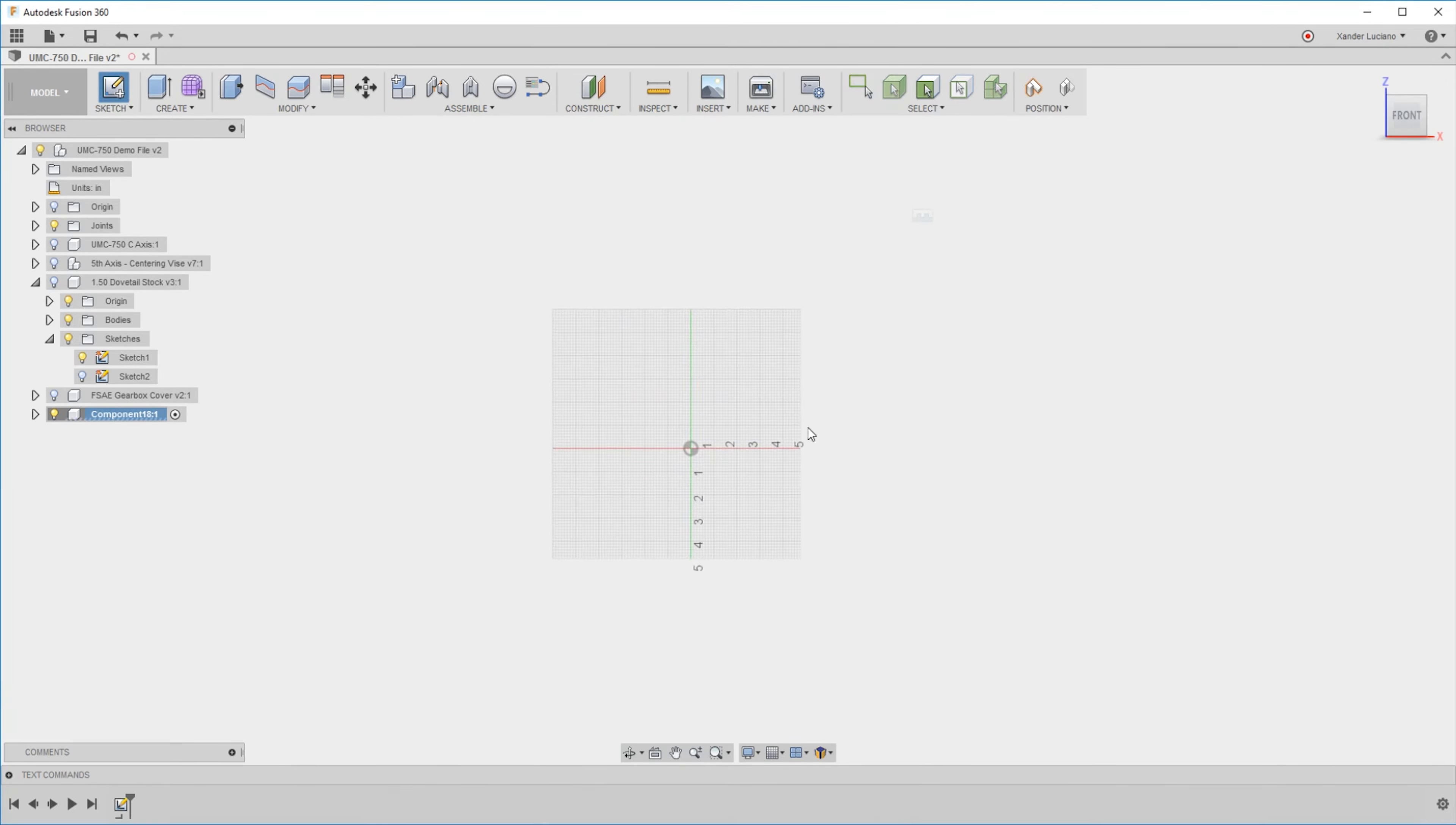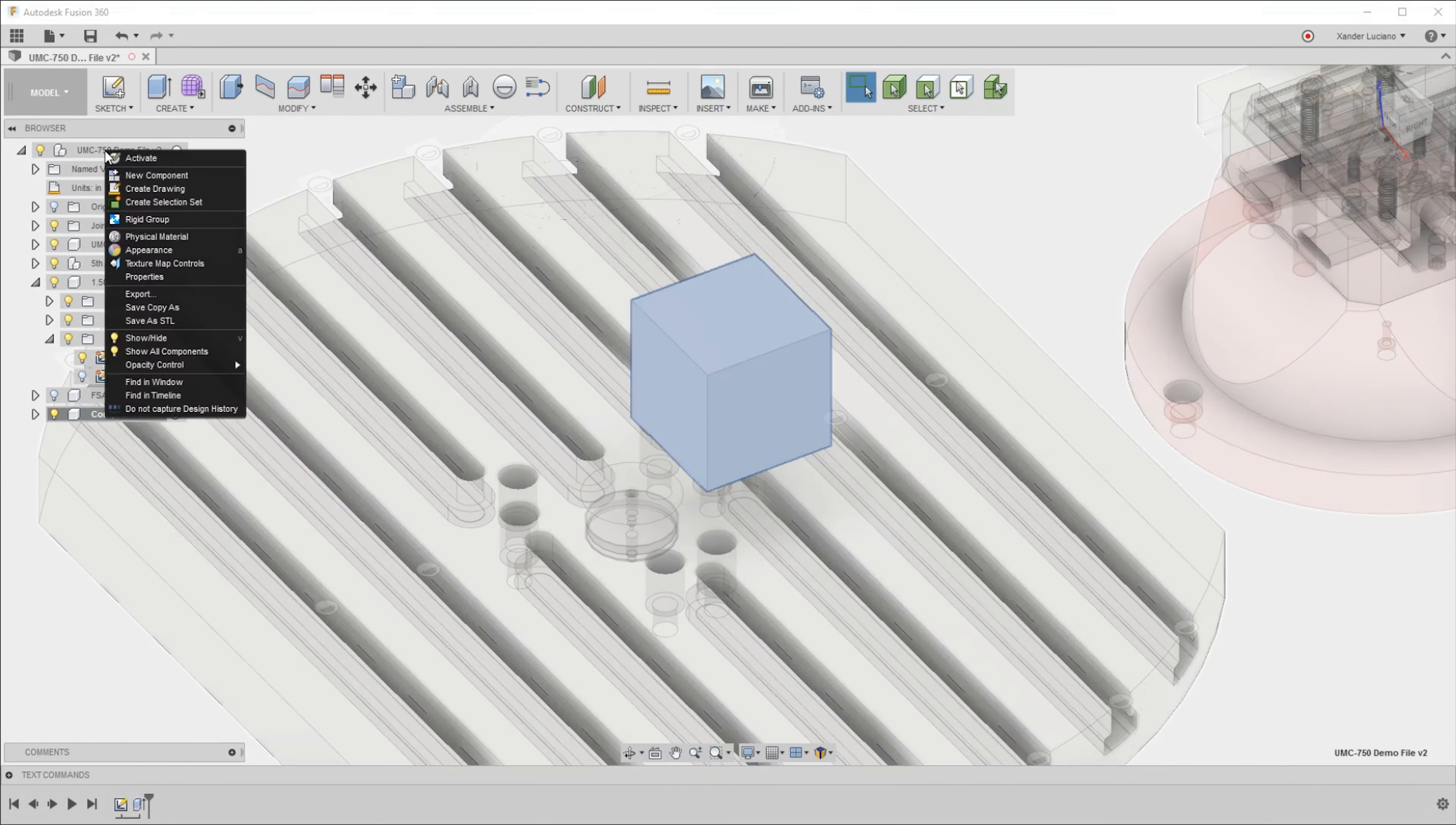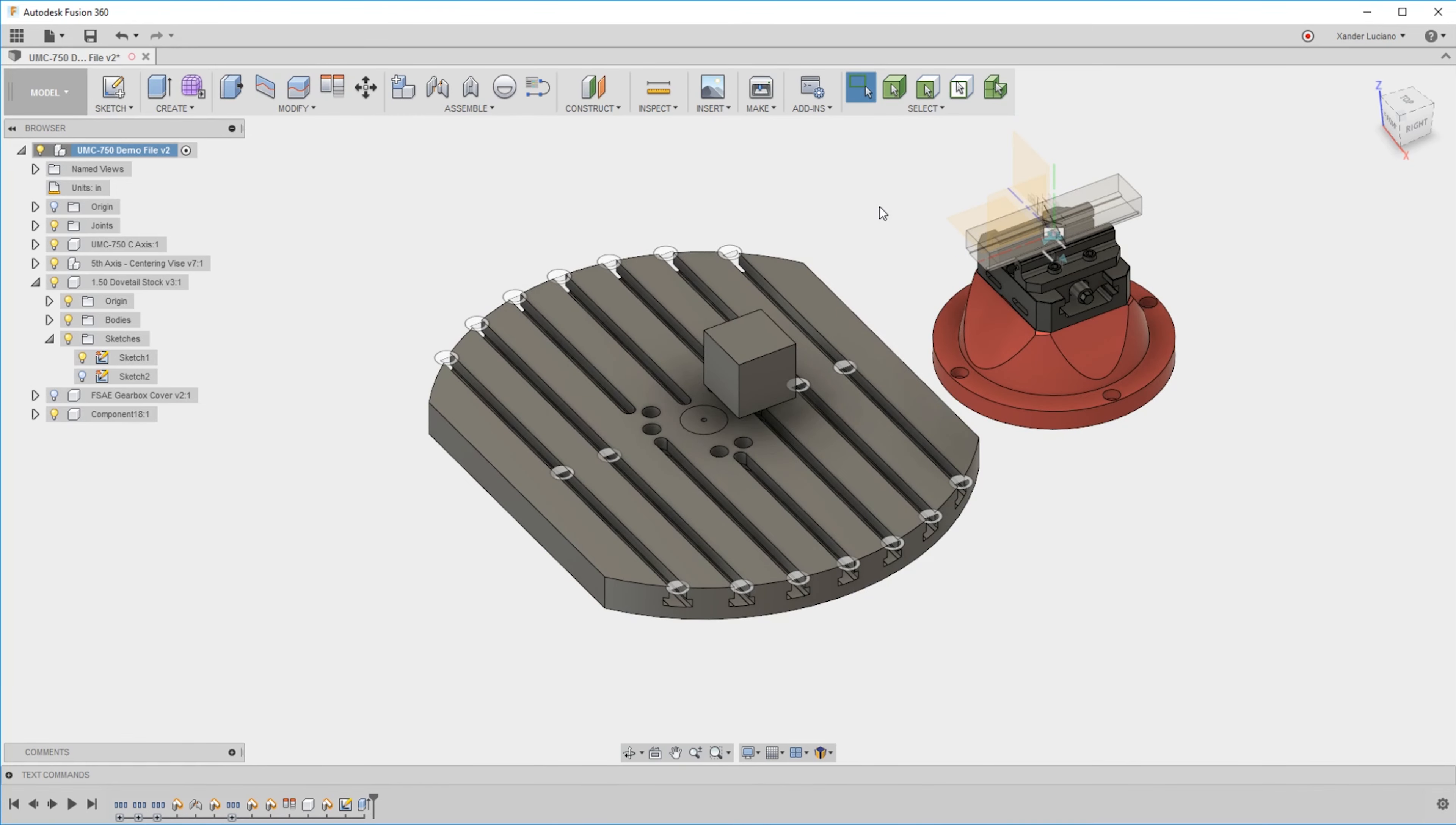Hopefully that helps clear things up about how the move command works and why you should be moving components instead of bodies. Let me know if you have any questions.